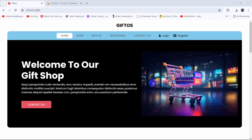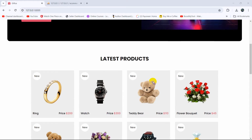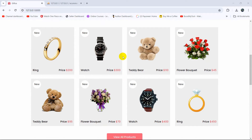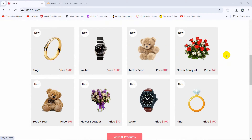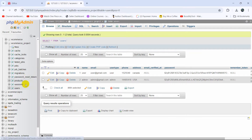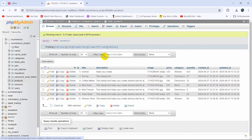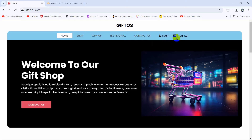Hello everyone, this is Yamin and welcome to the Laravel e-commerce project tutorial for beginners. In this tutorial we're going to show the product data from the database table. Here you can see some static product data, and we're going to show those data from the database table — the table will be 'product'. Make sure that you are logged out, not logged in.